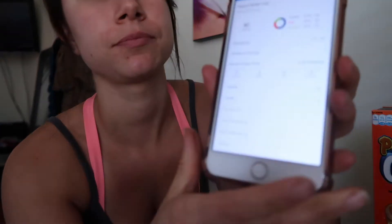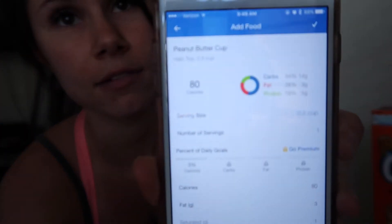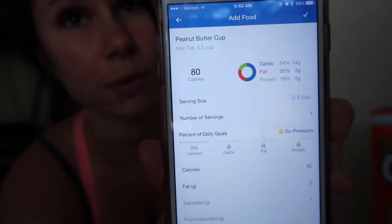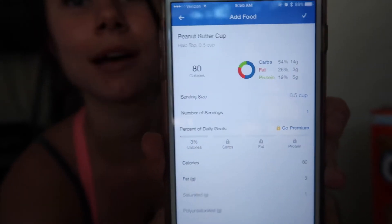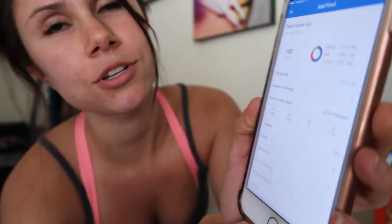I'm going to scan this Halo Top ice cream, which shows it's 80 calories per serving. One serving — half a cup — has 14 grams of carbs, 3 grams of fat, and 5 grams of protein. But I want two servings, so I change it to two servings, which gives a total of 28 grams of carbs, 6 grams of fat, and 10 grams of protein. I track that in there because I'm having it tonight as a treat.